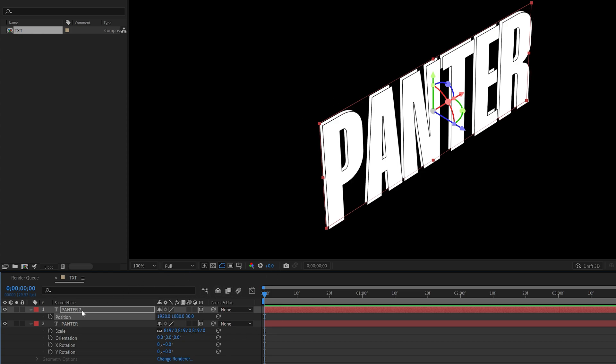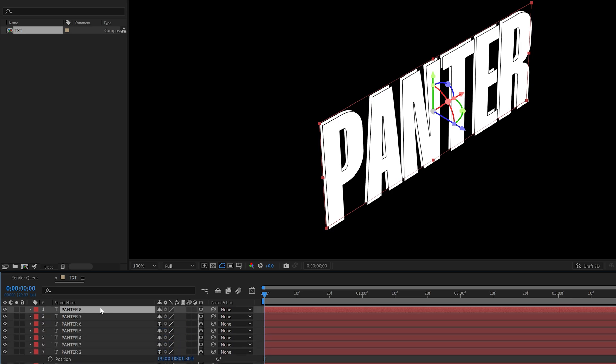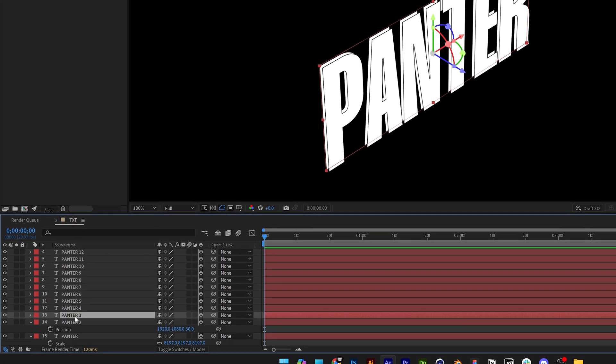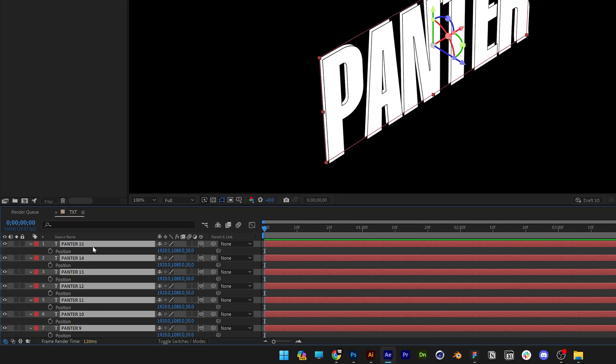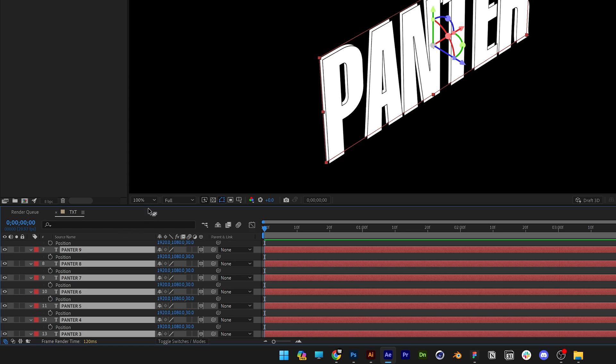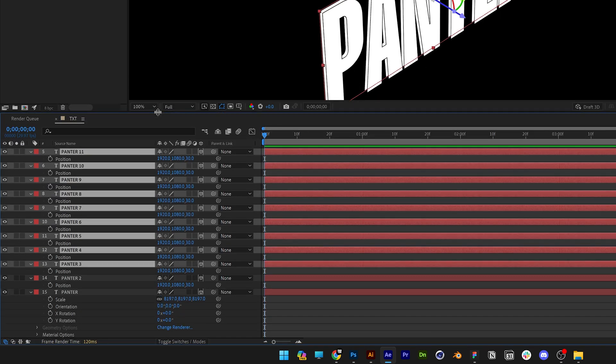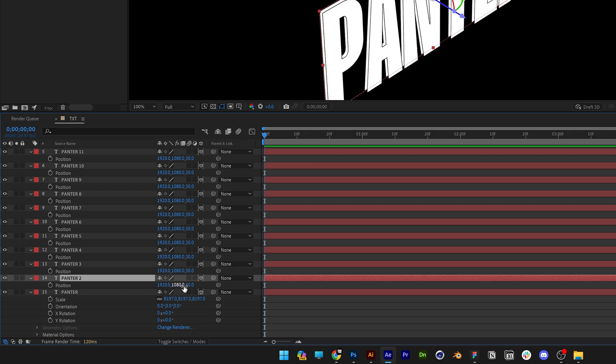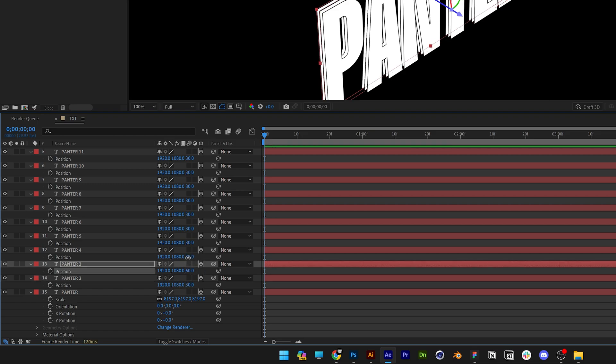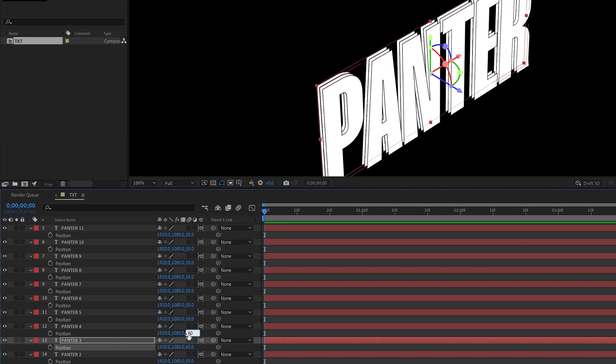Press Ctrl D a lot of times and I'm going to select all of this, press the letter P for position and now we're going to duplicate it. So here you can see the bottom one is 30 so this one is going to be 60 and the next one is going to be 90, 120.